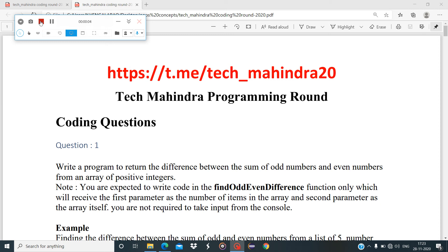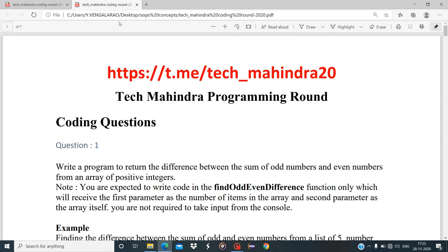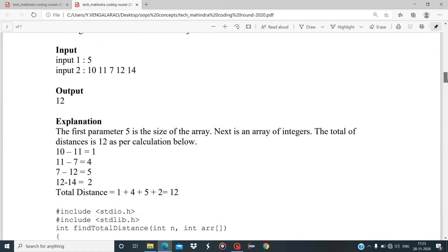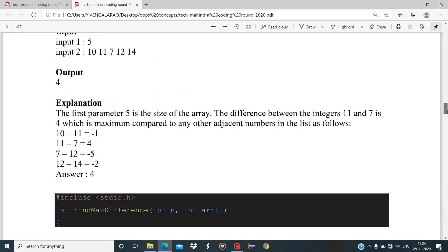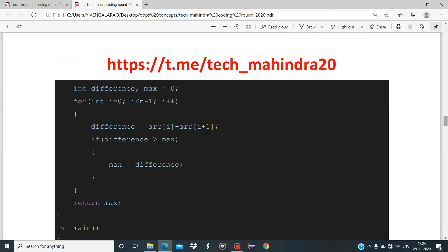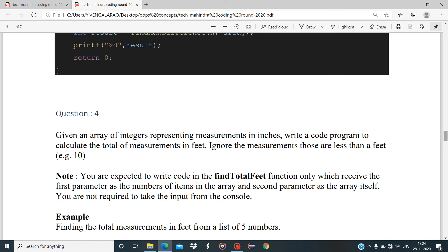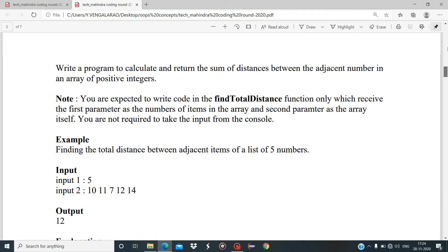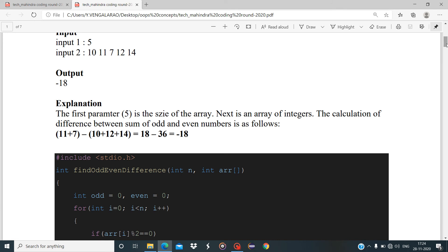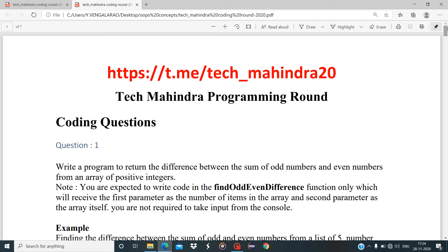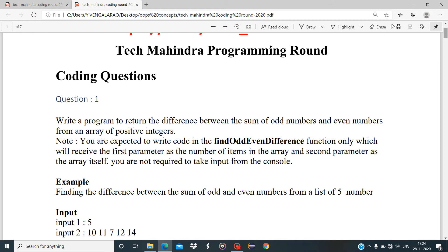Hi guys, welcome to my channel. In this video I am going to explain the TechMahindra programming round — specifically the 2020 TechMahindra drive coding questions. I will explain them clearly with a presentation video so you can understand by watching the code and the question together.